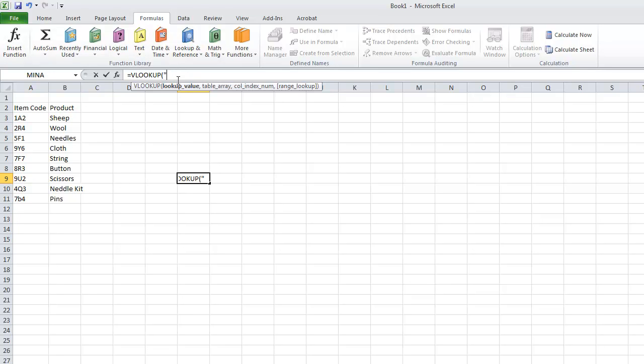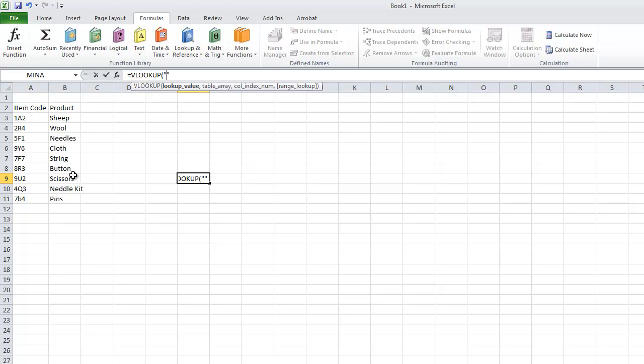So your lookup value is going to be in quotations. Let me choose one from here. Let's choose 2R4. So the VLOOKUP function always uses values from the left. So you can't use this column. You have to use this column. So we type in our lookup code, 2R4.